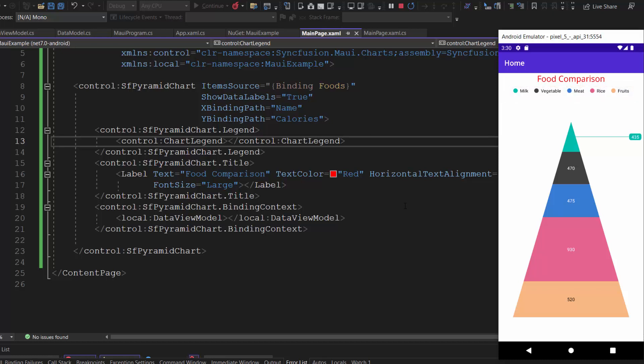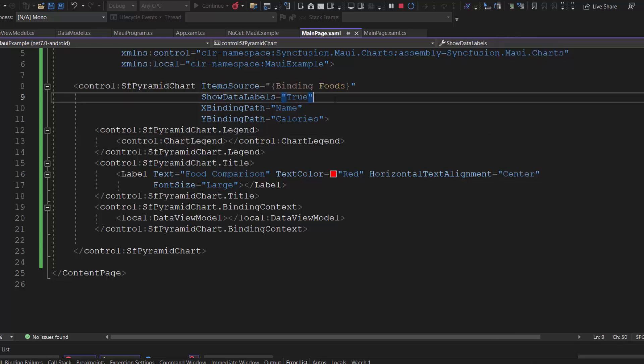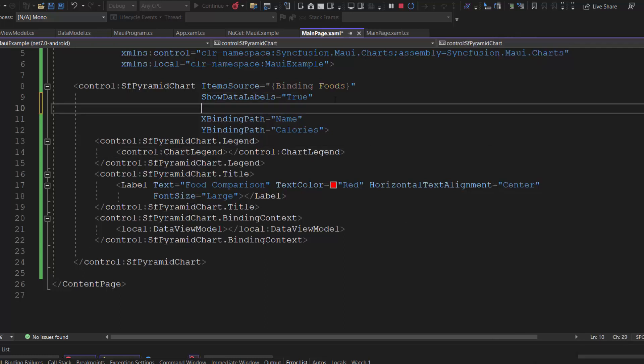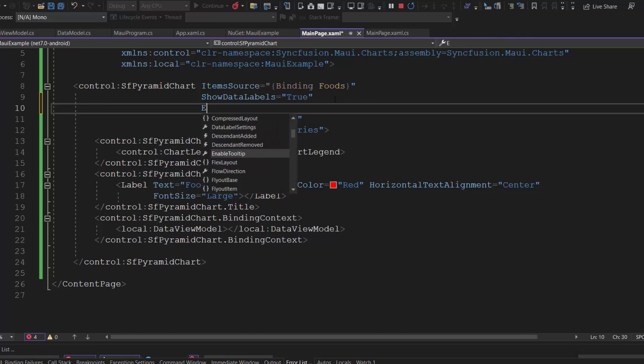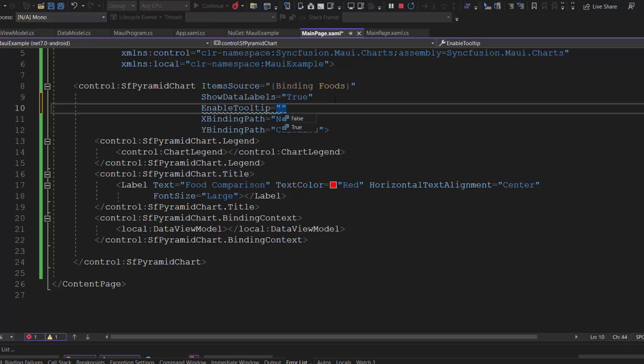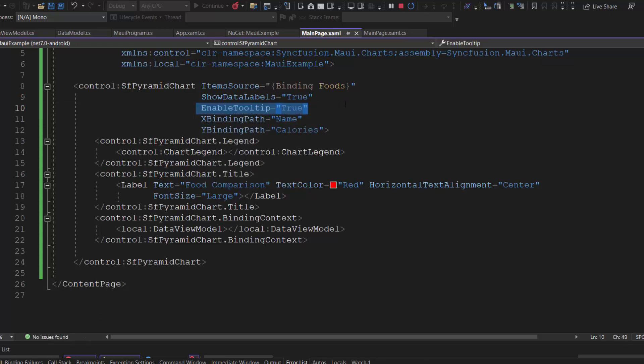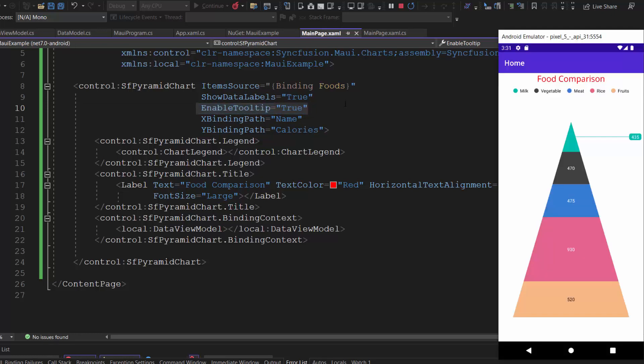Next, let's proceed to make the chart more interactive by adding tooltips to it. To do that, I simply define enable tooltip property and set its value to true. Check now, the tooltip is shown for every data point of the pyramid chart.